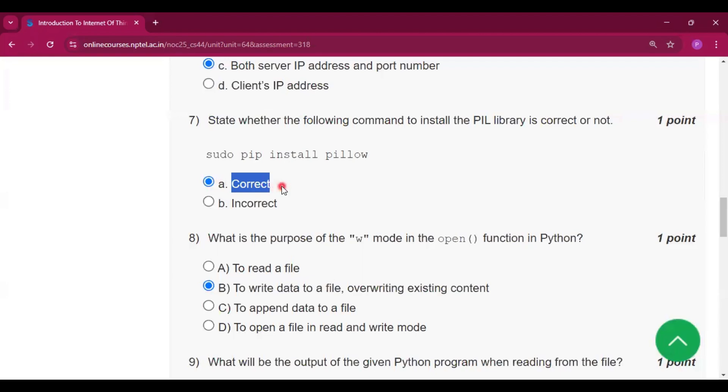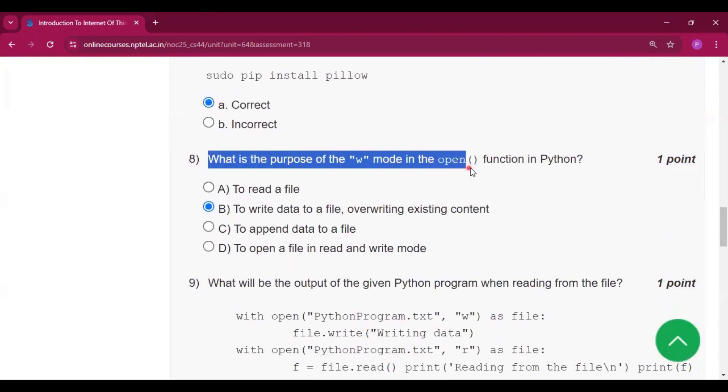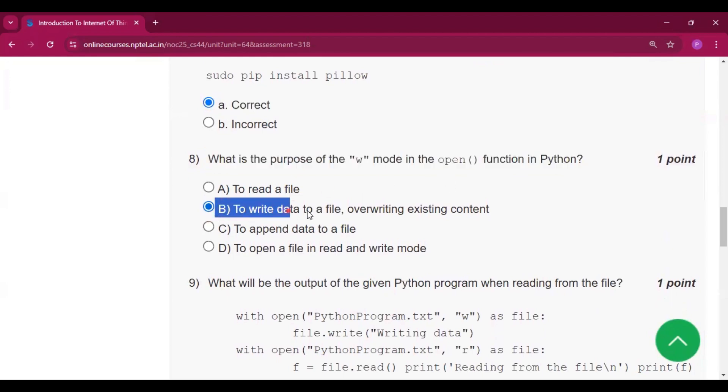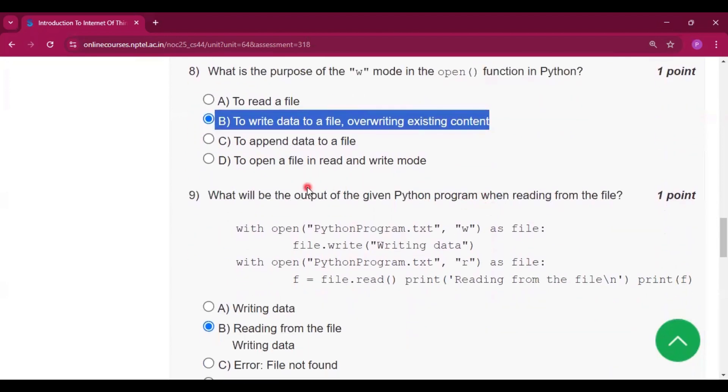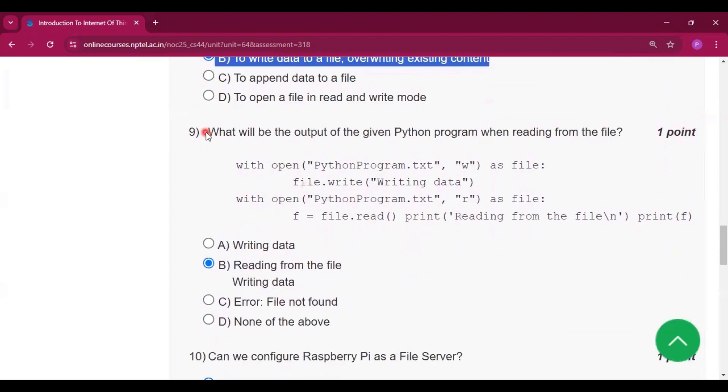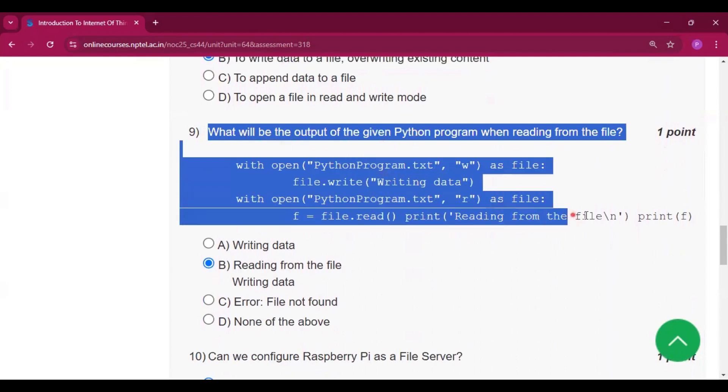What is the purpose of 'w' mode in the open function in Python? So option B will be the answer: to write data to a file, overwriting existing content. Now for question number nine, what will be the output of the following given Python code when reading from the file?